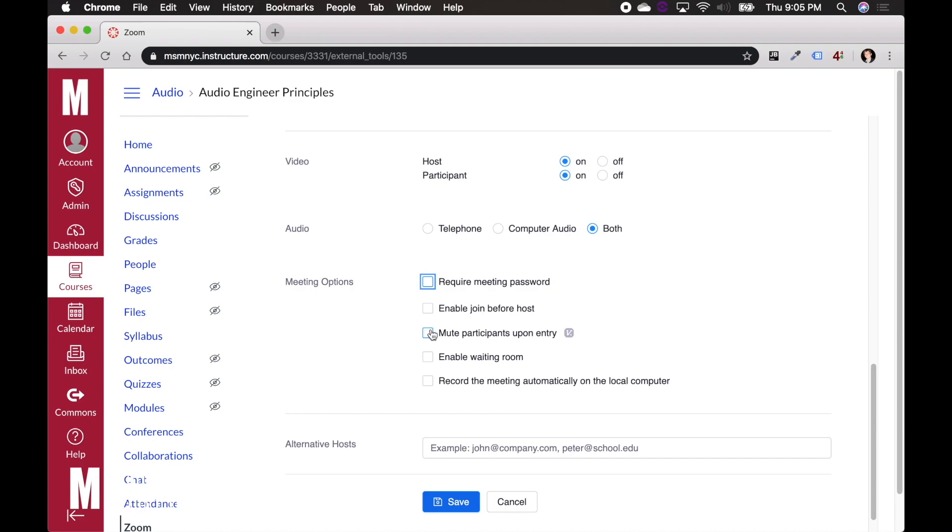Mute participants on entry is an interesting one. If you've been in our webinars, you might know why we'll do that, which is that if you're having a class of 35 students, you don't want them all coming in with their mics open, being noisy, being loud. So you might mute them all. That way, as they come in and trickle into the class, they're not making noise.